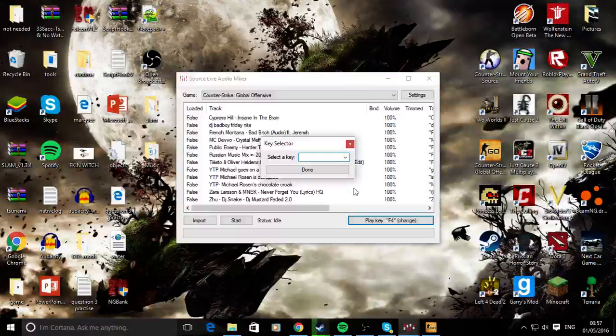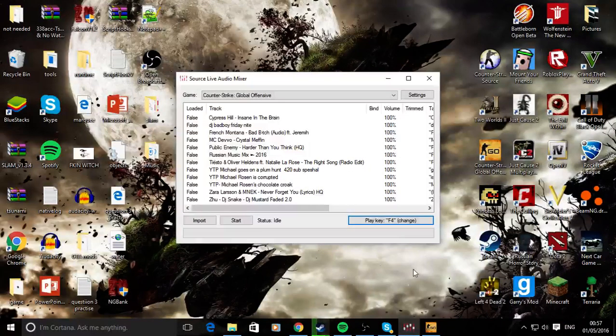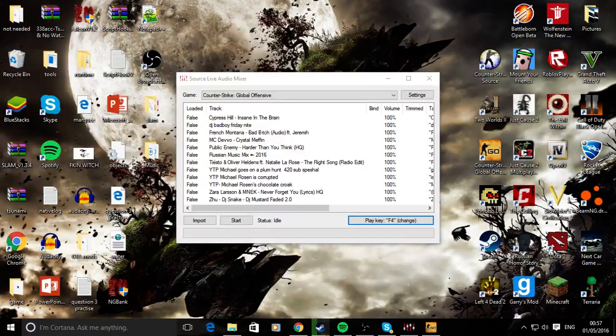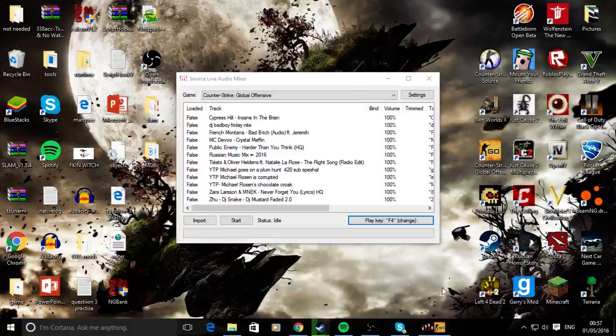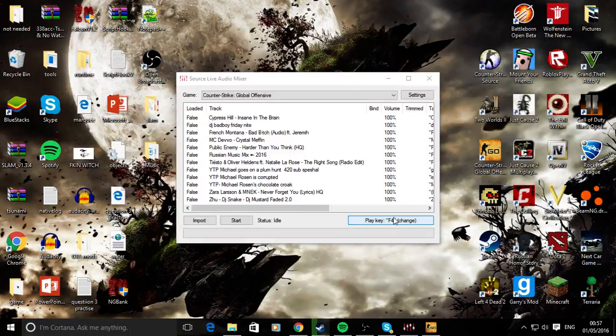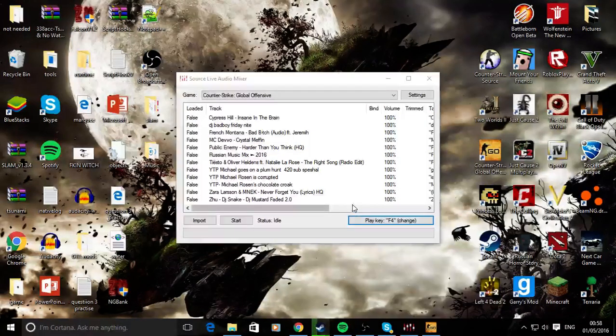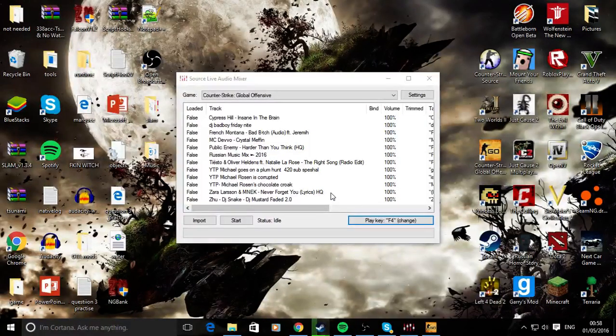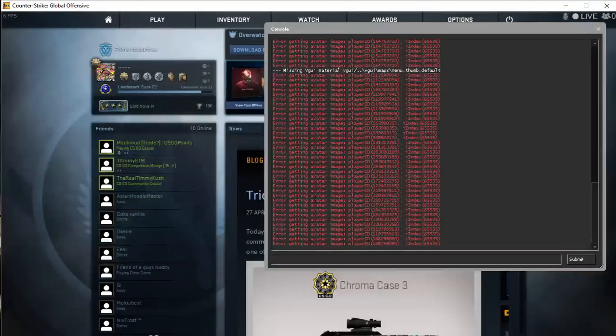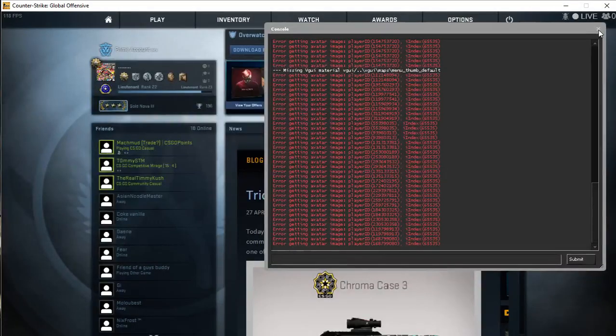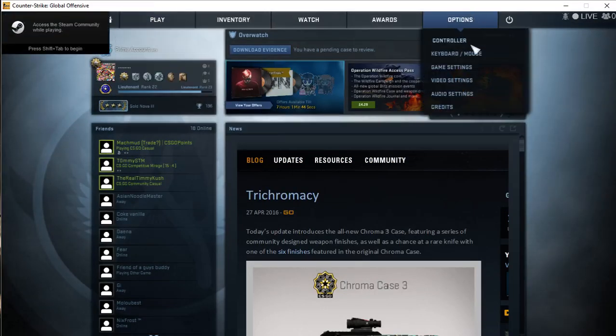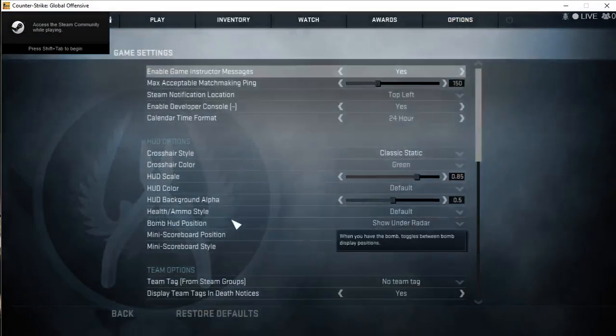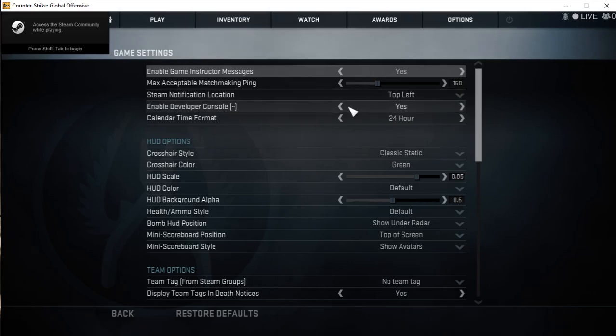Just set this to a key that suits you. Make sure you don't have it as another key binding like WASD to move or anything. Then you want to go to options and game settings. Most people already have this enabled, but make sure your developer console is enabled. When you first have the game, it'll be unknown, so change it to yes.